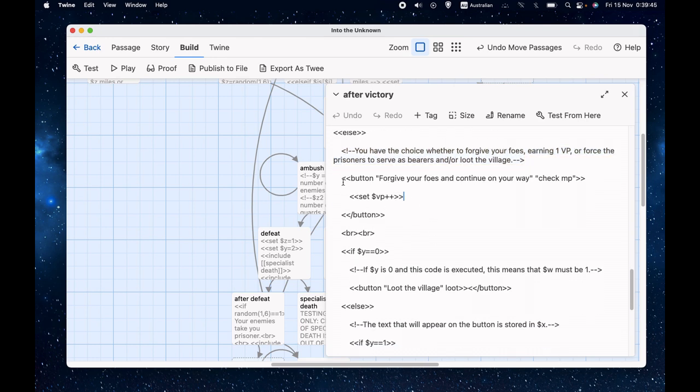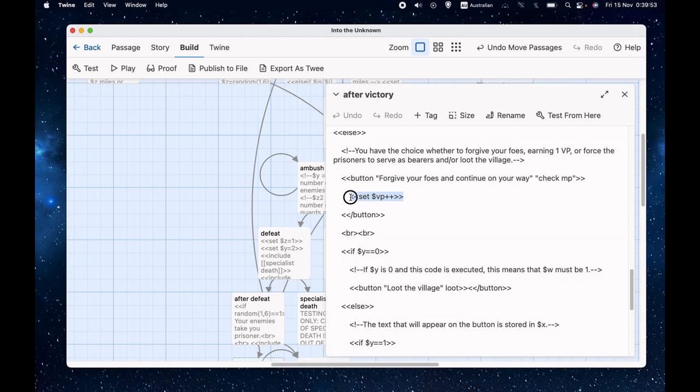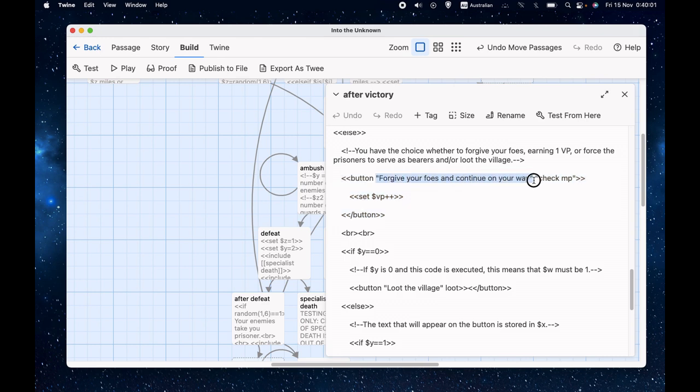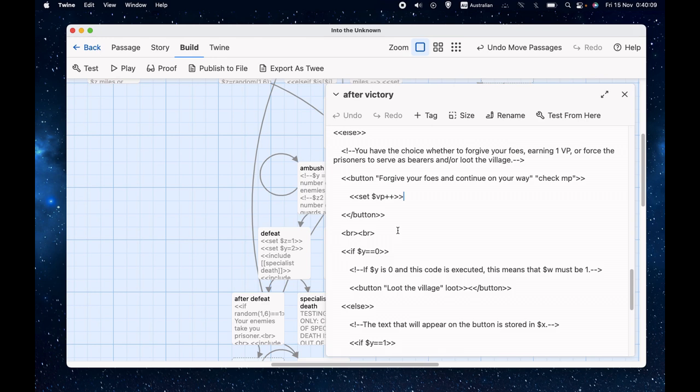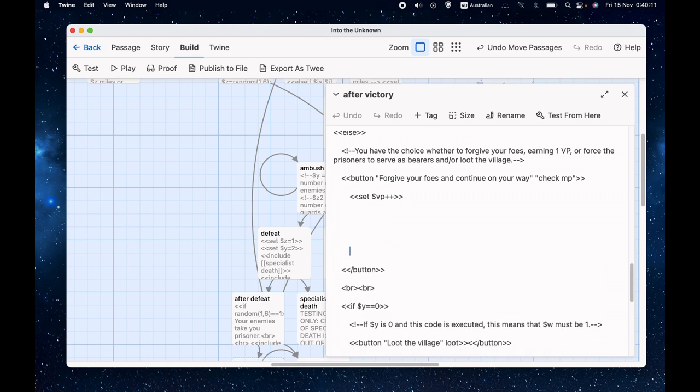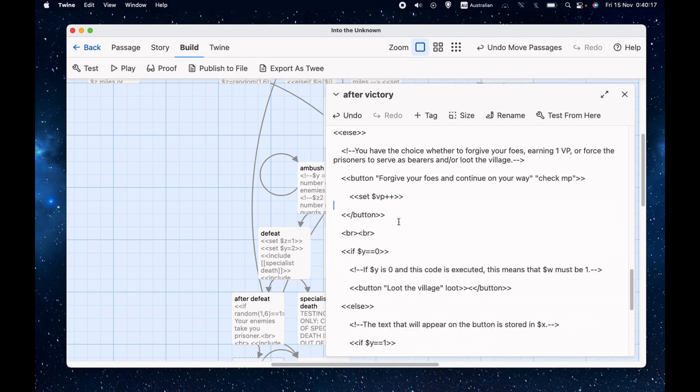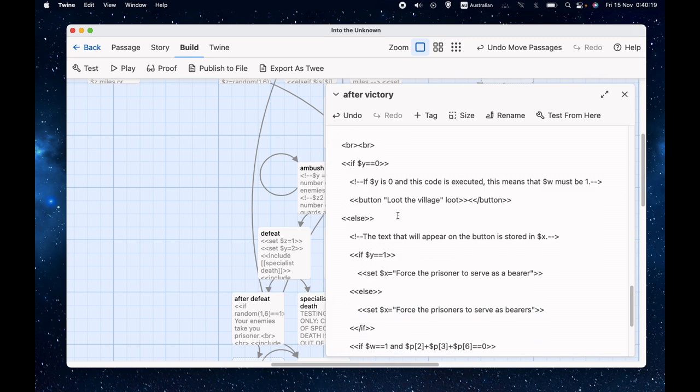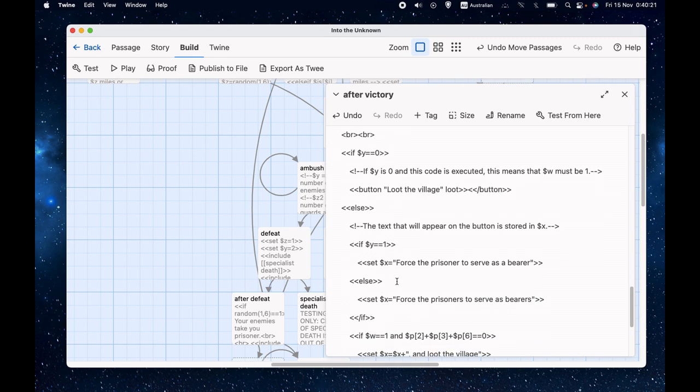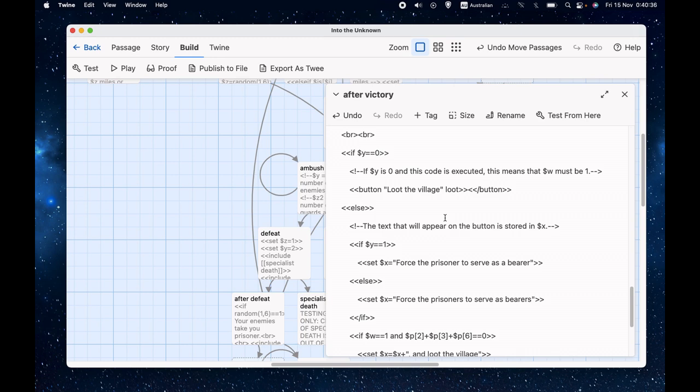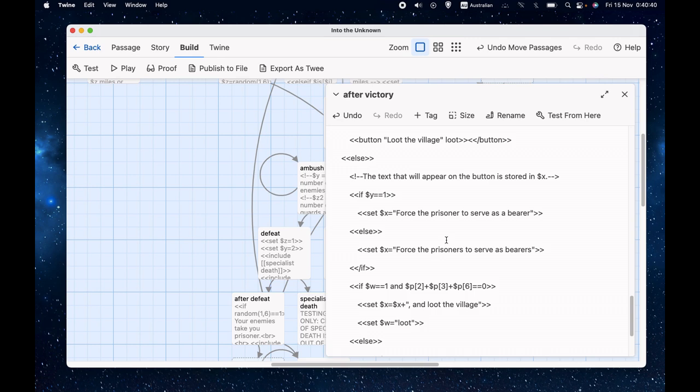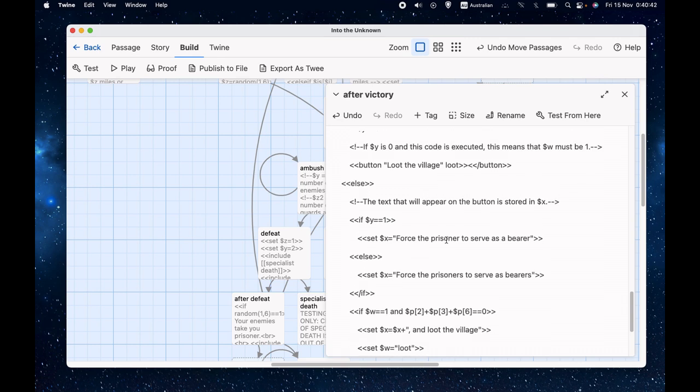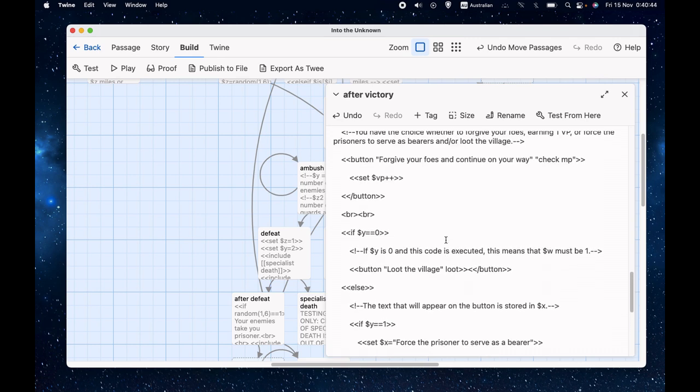So we have the choice to forgive our foes and continue on our way and go to check MP, which sets VP plus plus. And that's fairly straightforward code. It's just a button. The next one is the phrase that appears on the button. This is the destination that happens when we click the button. This is the code that happens if we click the button before we go to that new page and we could put any amount of code in here, but the only thing we want to do is increment VP by one. But it gets a bit more complicated when we're creating the other button. And the reason for that is because sometimes we'll be saying force the prisoners to serve as bearers, but we don't want to say that if there are no prisoners and sometimes we'll be saying and loot the village and we don't want to say that if we haven't found the village. So the message will be different depending on what's happening.